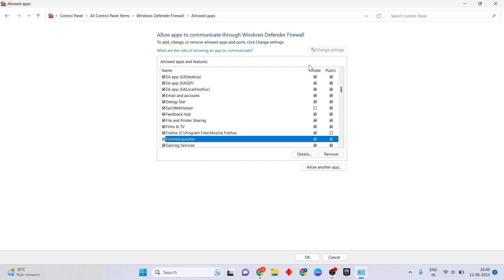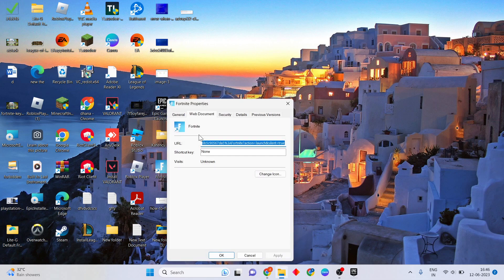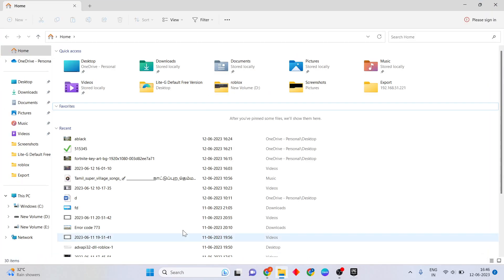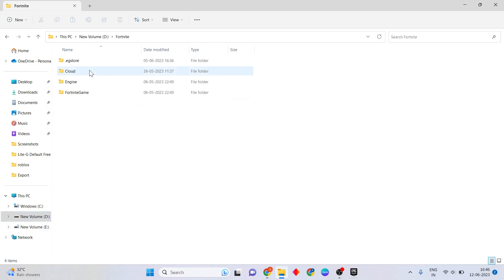Scroll down to find the Fortnite launcher, then set both Private and Public checkboxes to enabled. Click OK. Then find Fortnite, right click it and go to Properties, then click Open File Location to open the Fortnite game folder.